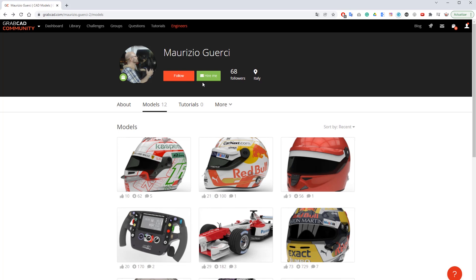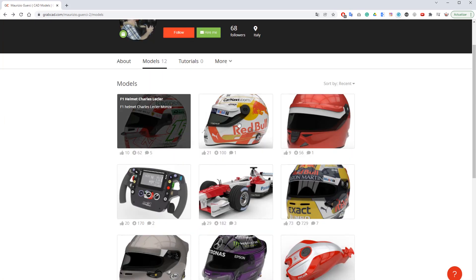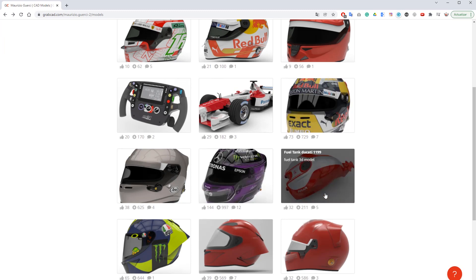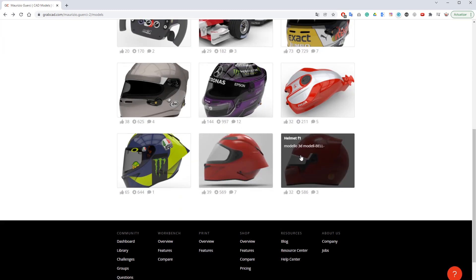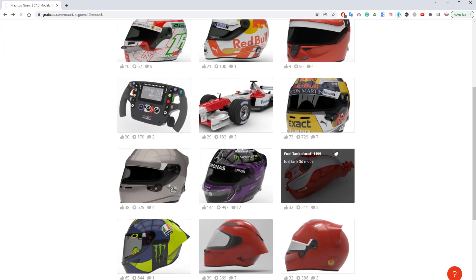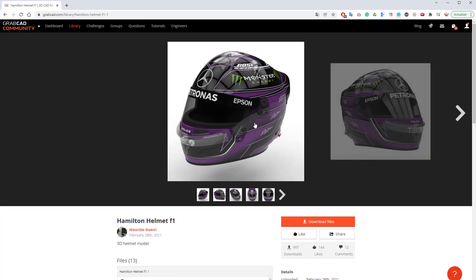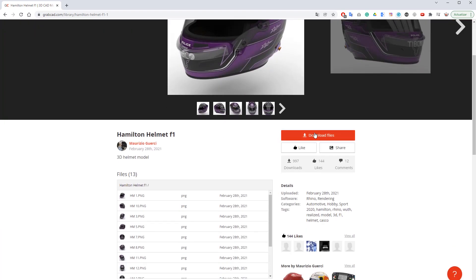We will use a model from GrabCAD, for which we thank the author. The model is a Formula 1 helmet. All we need to do is download it from GrabCAD and open it up in Rhino.